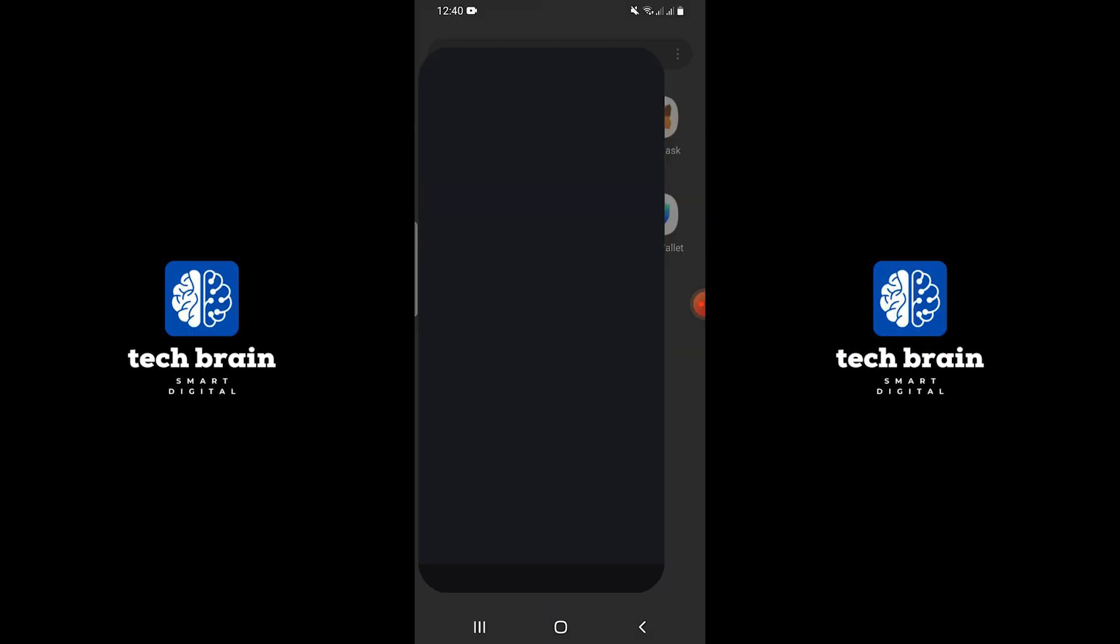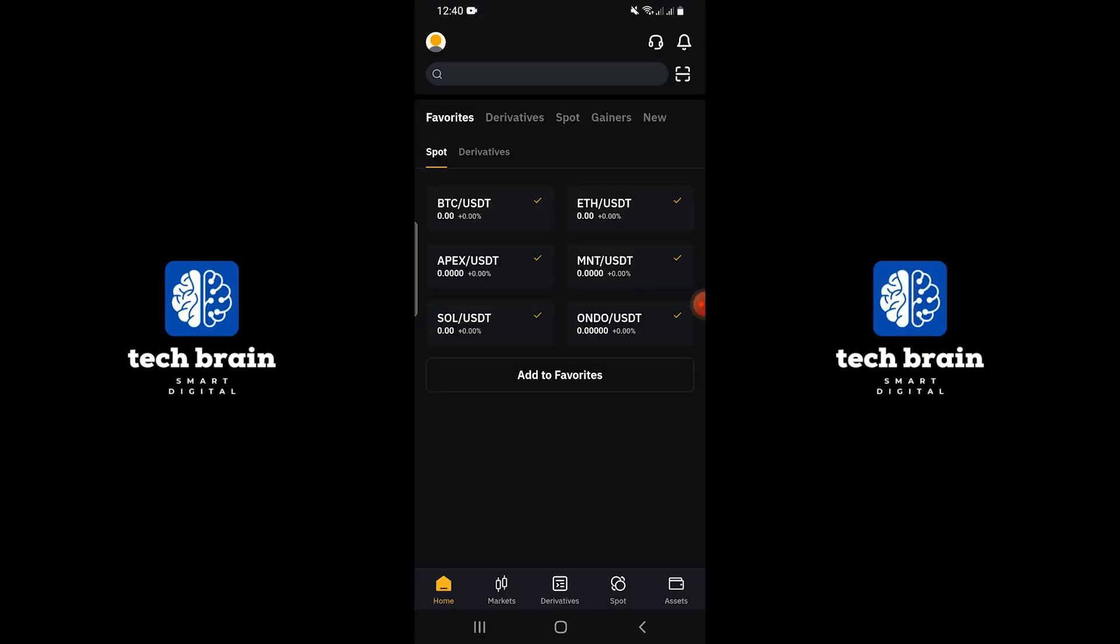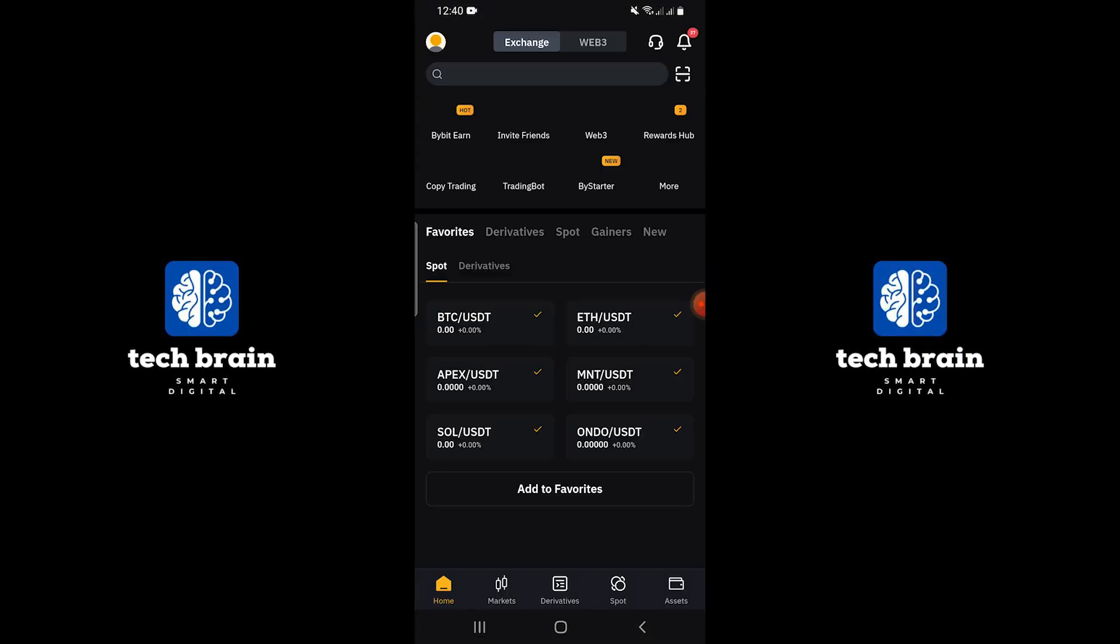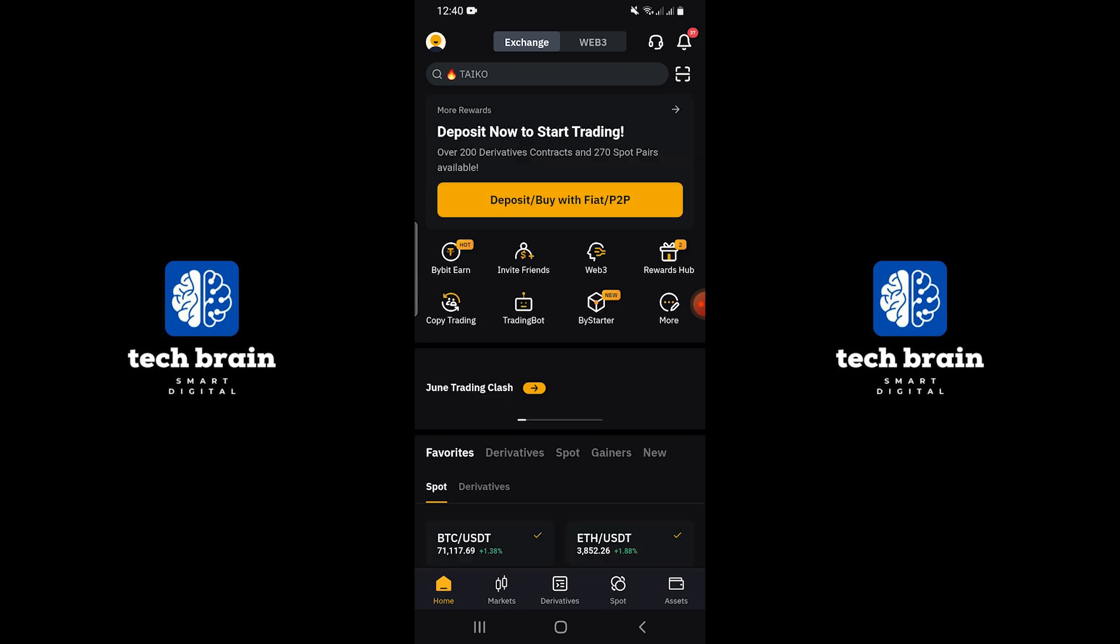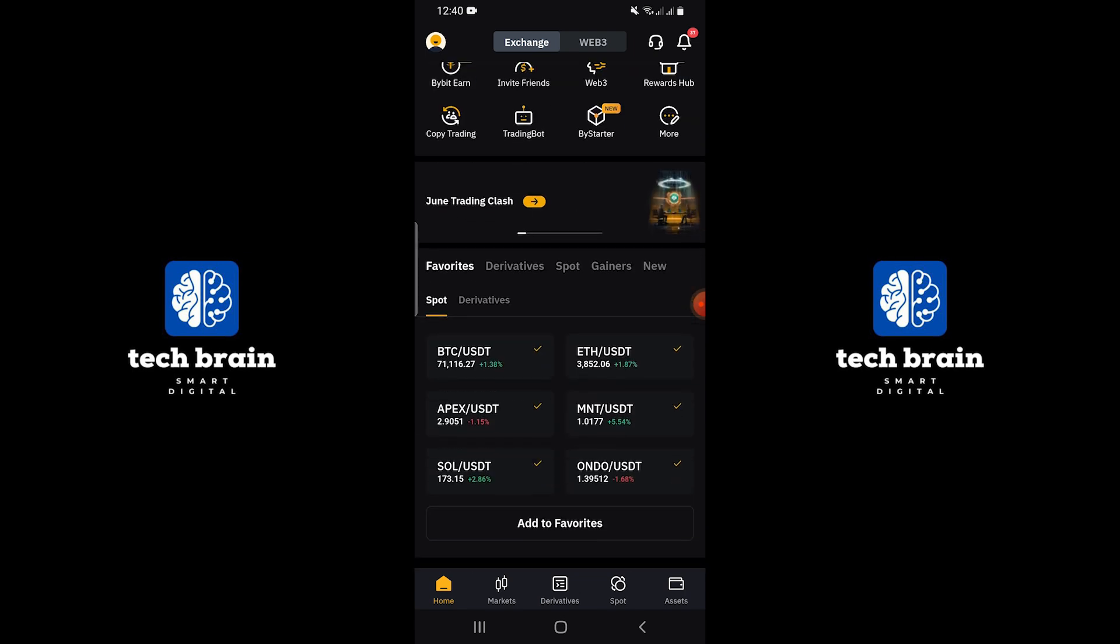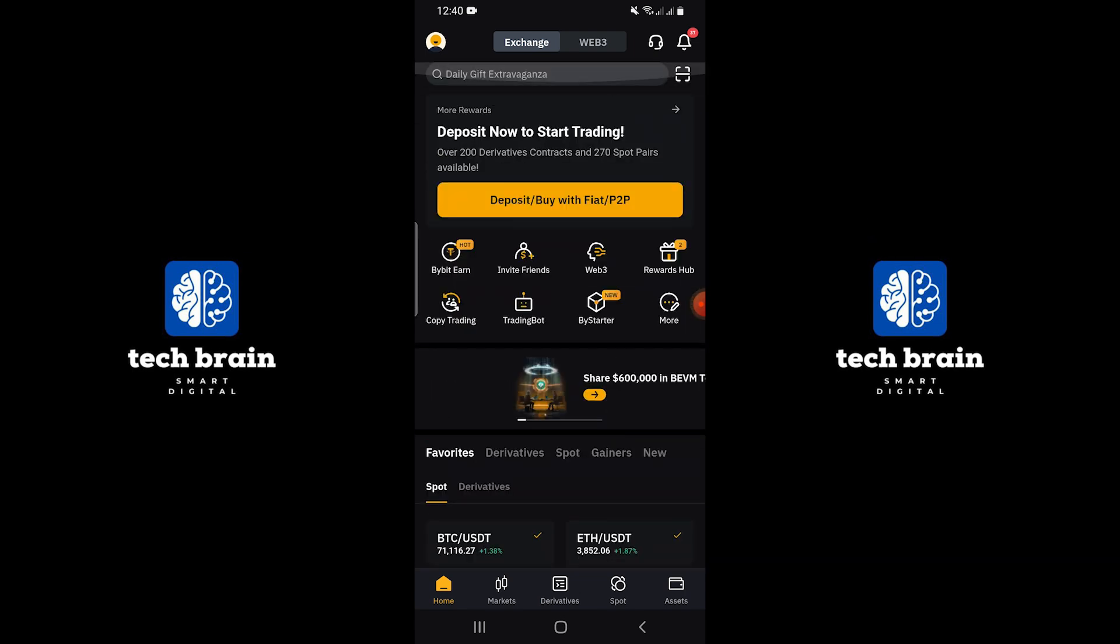First, open your Bybit application on your mobile device. Now as you can see, there isn't a clear option for logging out within the app. You will find many other options and settings, but there is no direct log out button.